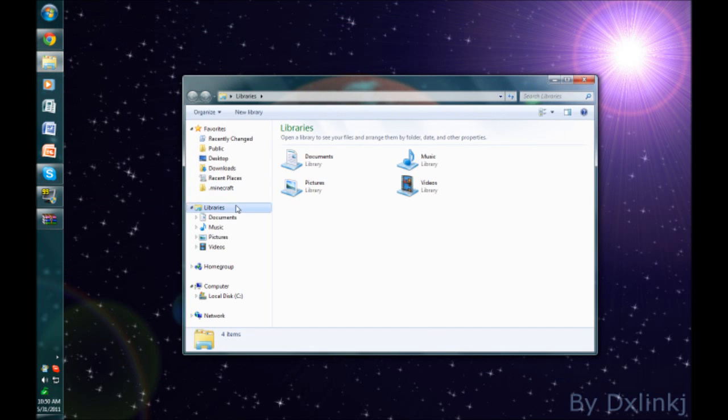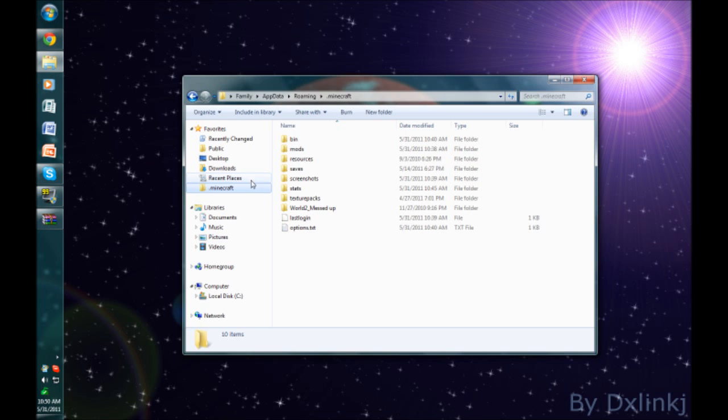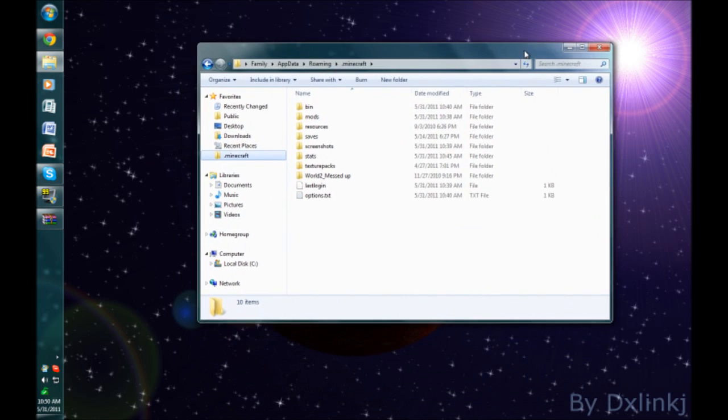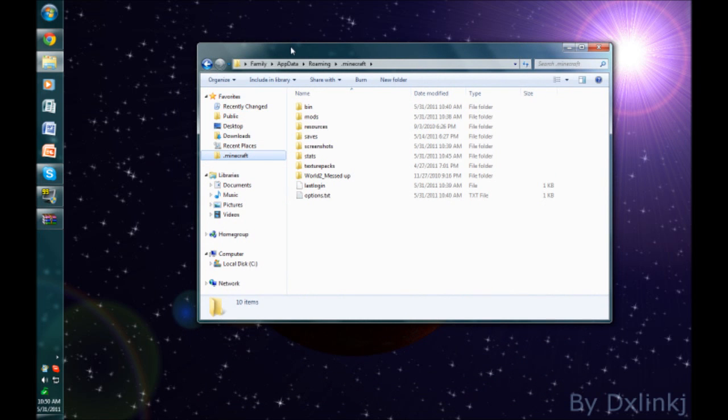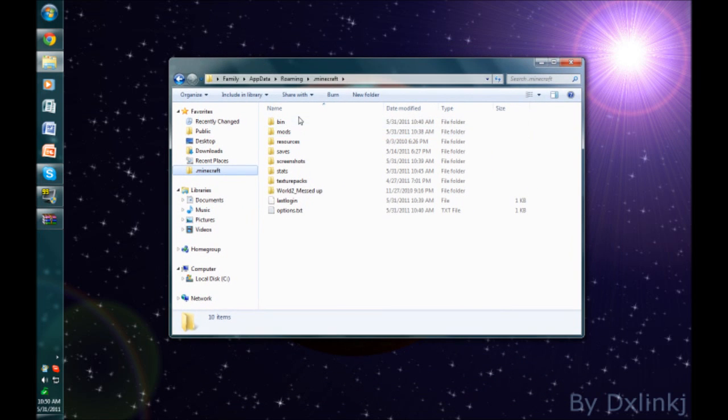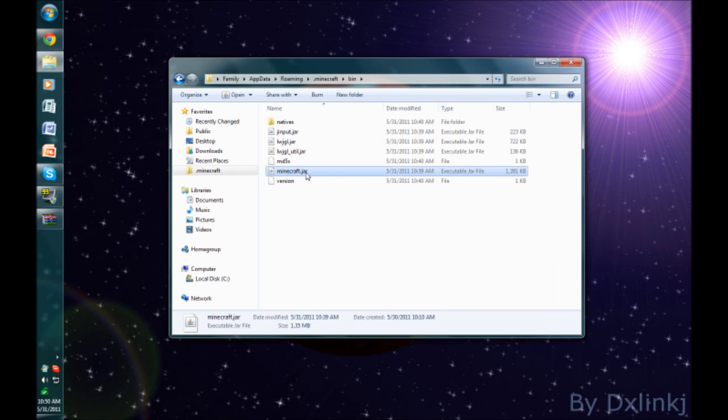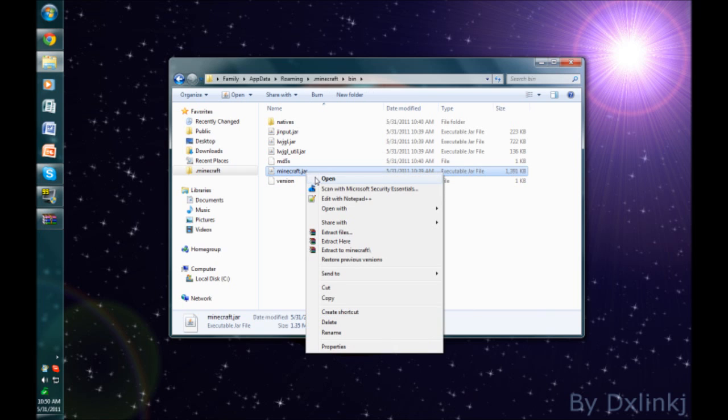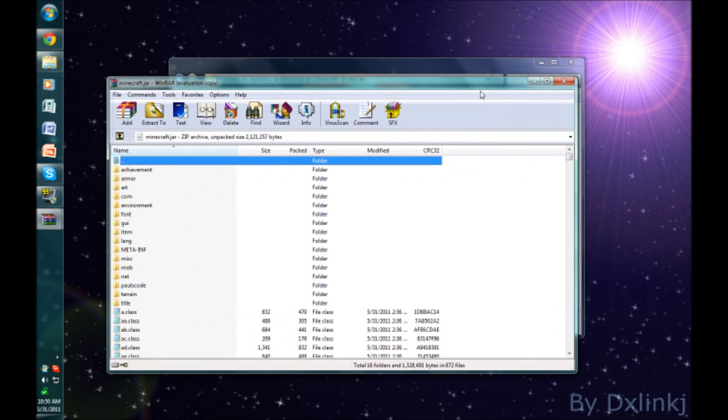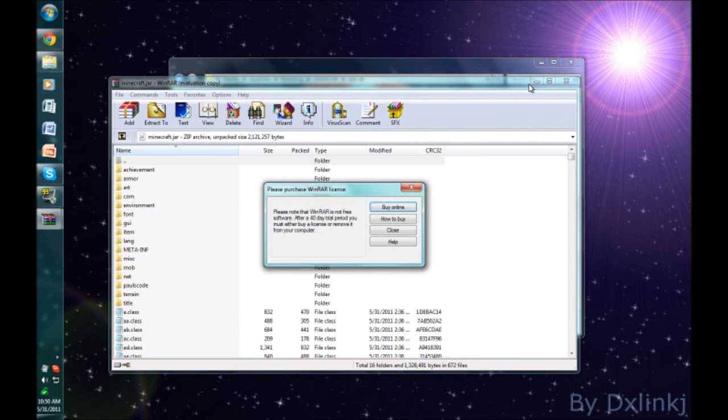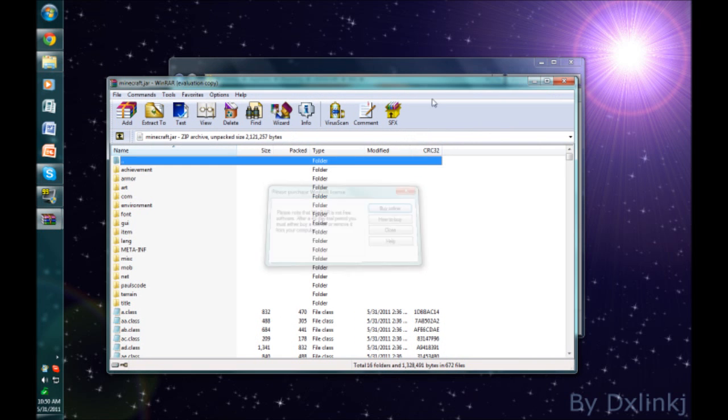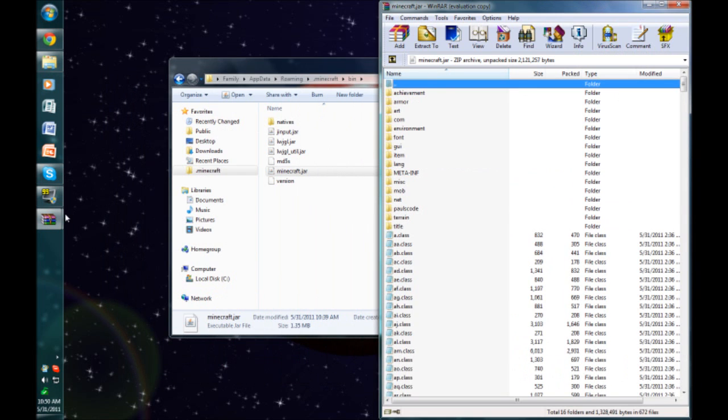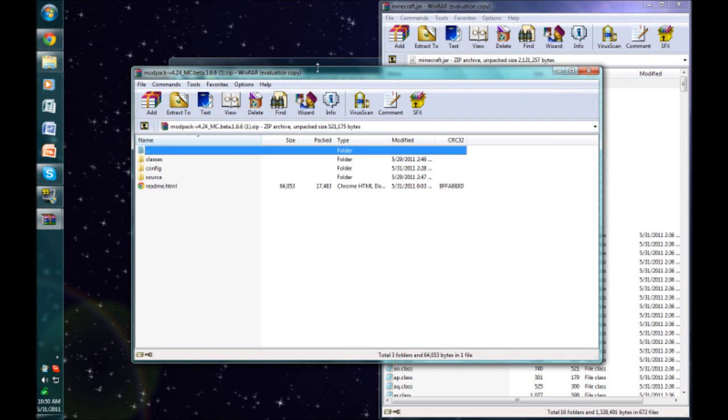Now navigate to your .minecraft folder. I have it saved as a favorite, and if you're going to be doing a bunch of modding, I recommend you saving it as a favorite. So you've got your .minecraft. Now what you need to do is you need to go into your bin folder and you need to right-click on minecraft.jar and open it with some kind of archiver. I'm using WinRAR again. I'm going to bring it to the side so we can see it better.